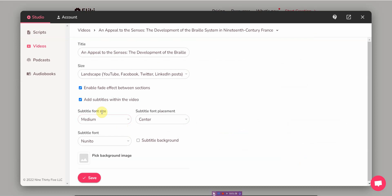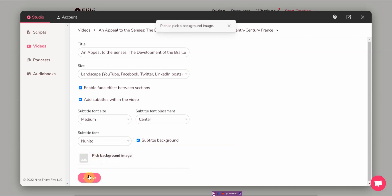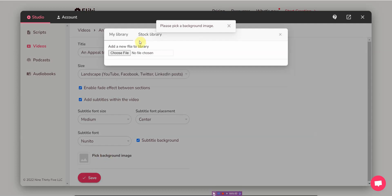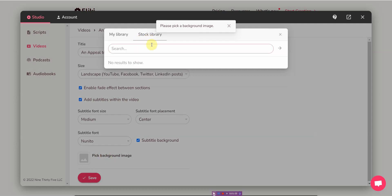So let's get on with the video. You can set the size, I like medium center, and then you can pick the font. All right, and then maybe a background.